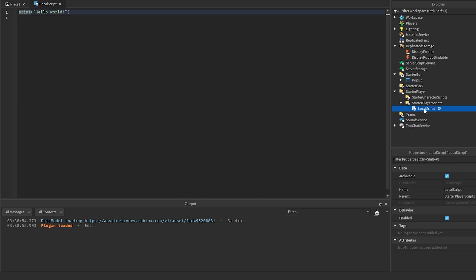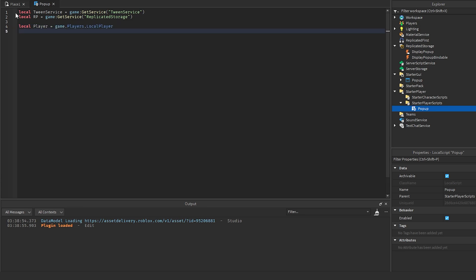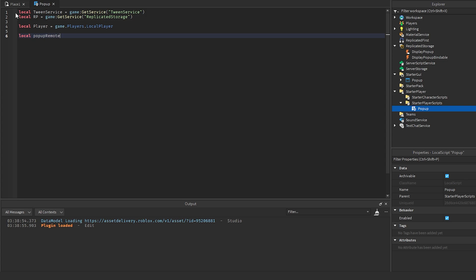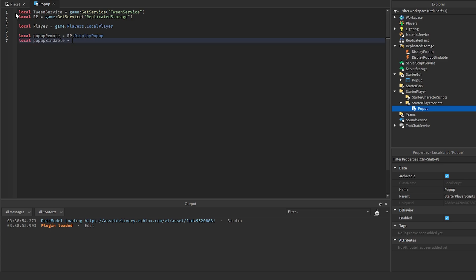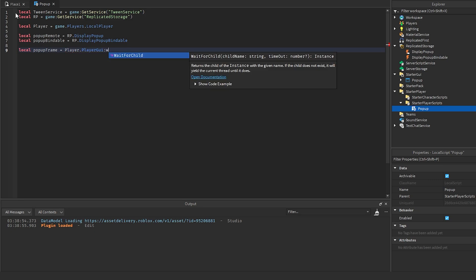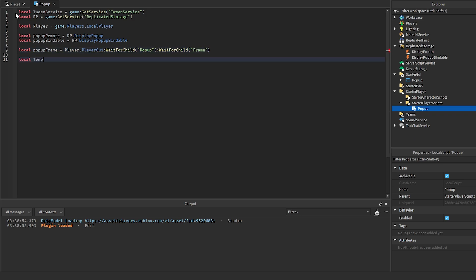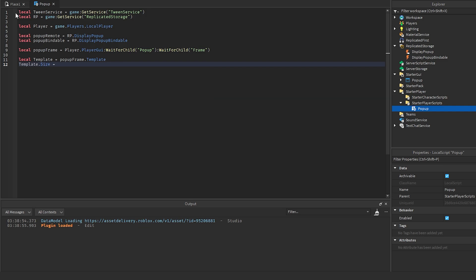Go into StarterPlayerScripts and add a LocalScript — I'll name it 'PopUp'. Get TweenService with game:GetService('TweenService'), get ReplicatedStorage, and get the local player via game.Players.LocalPlayer. Then get both the RemoteEvent and the BindableEvent from ReplicatedStorage. Get the popup frame with player.PlayerGui:WaitForChild('PopUp'):WaitForChild('Frame'), and get the template with popUpFrame.Template.